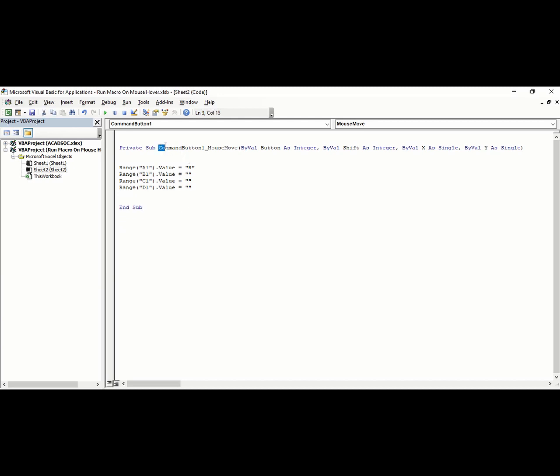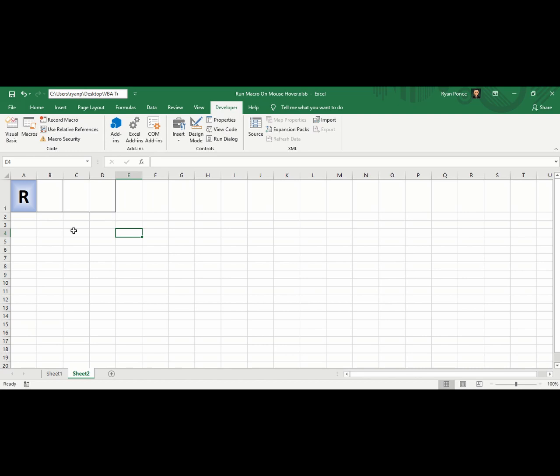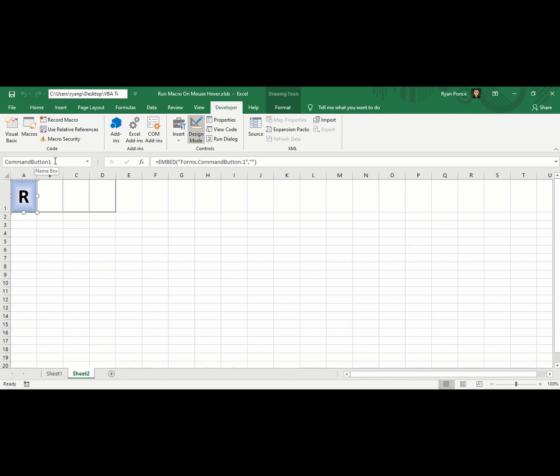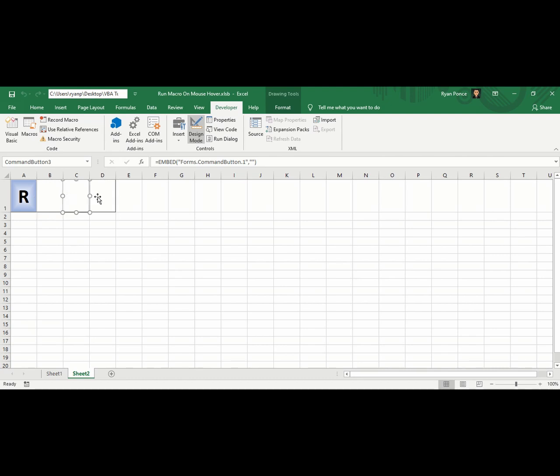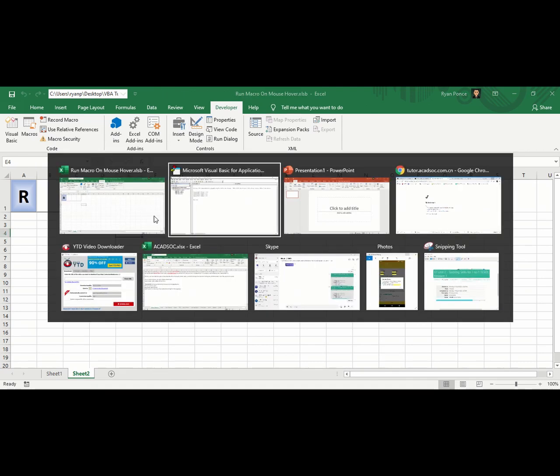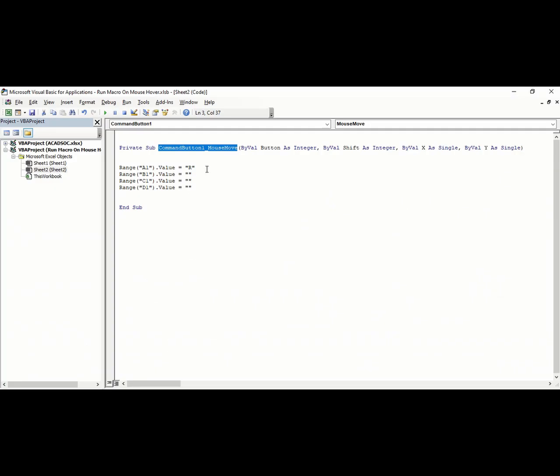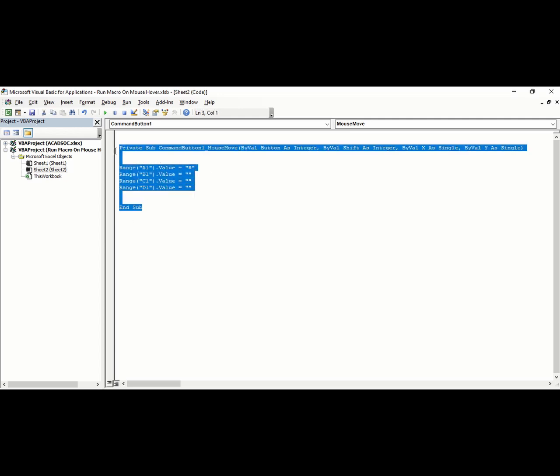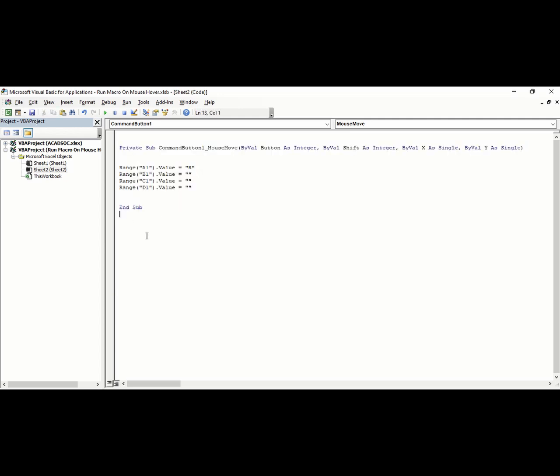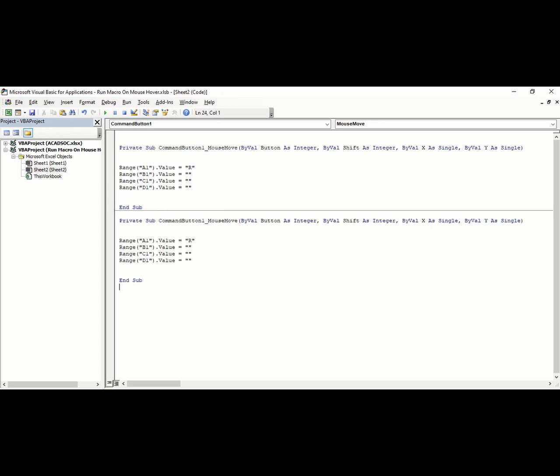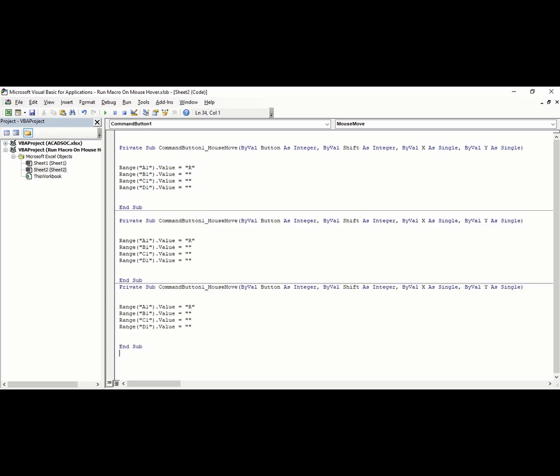We're going to add a few more codes in Visual Basic Editor. The first part of the subroutine says Command Button 1 Mouse Move. If you go back to Excel and activate Design Mode, this one refers to Command Button 1—the name of this ActiveX control. You can identify the button names: Command Button 2, 3, and 4. We'll make similar codes for Command Button 2, 3, and 4 by copying this.